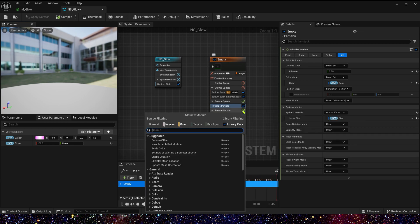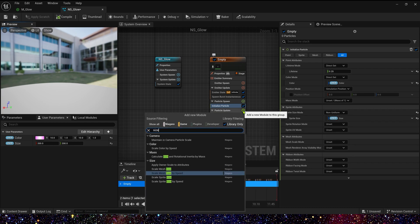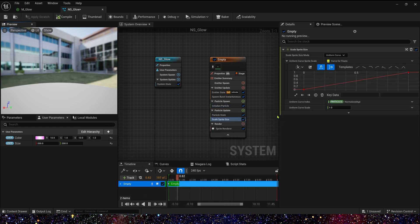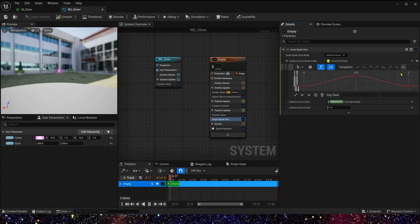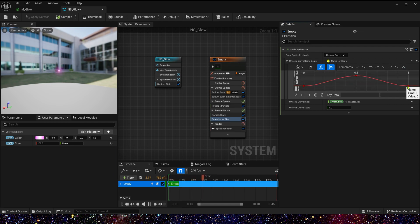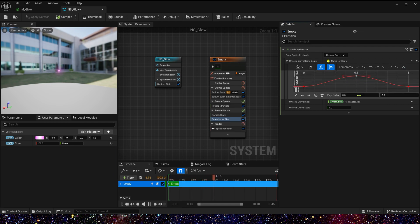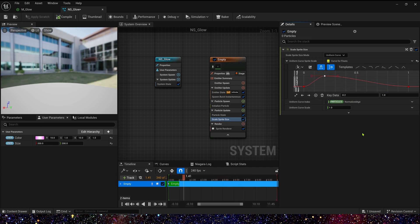And then in particle update, we can set a scaling. Scale sprite size and scale color. Scale sprite size, we just need 0 to 1 to 0. And when curve data is 0.2, the value is 1.